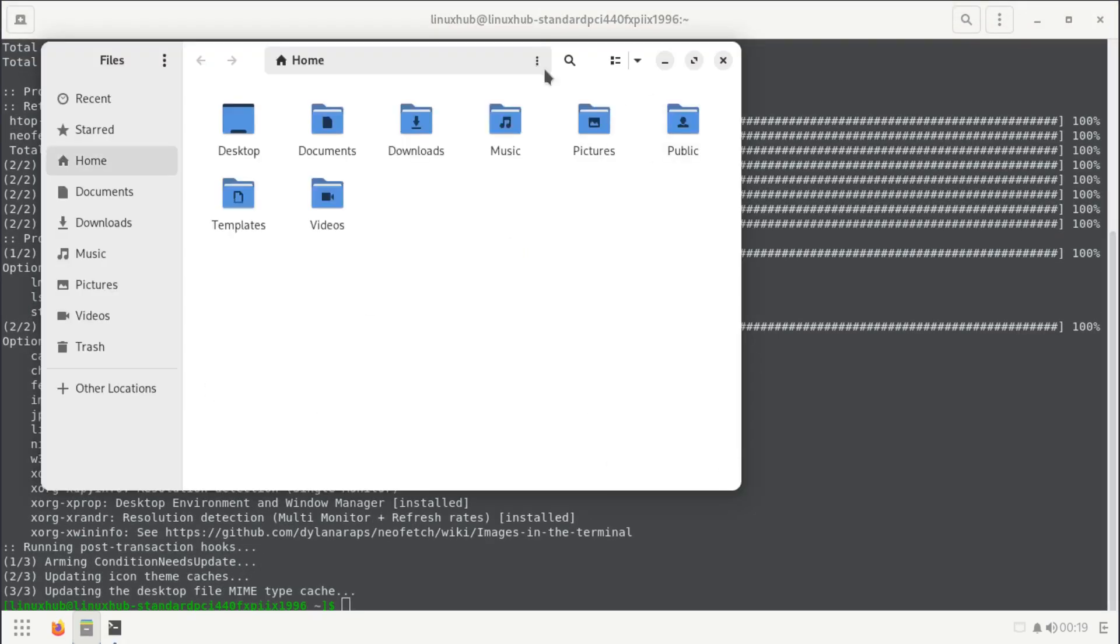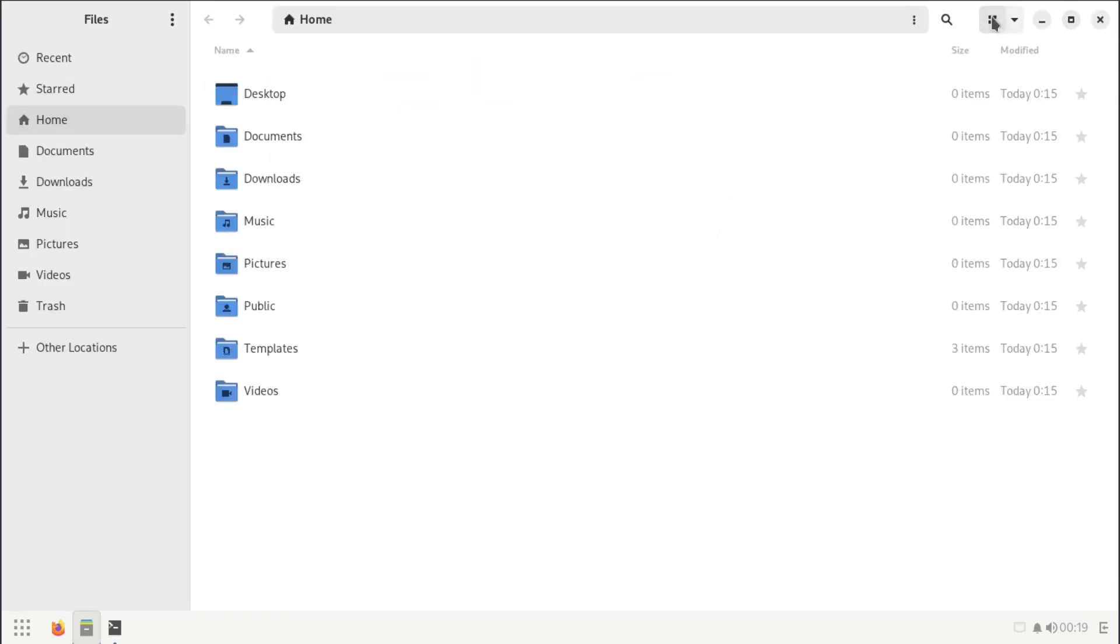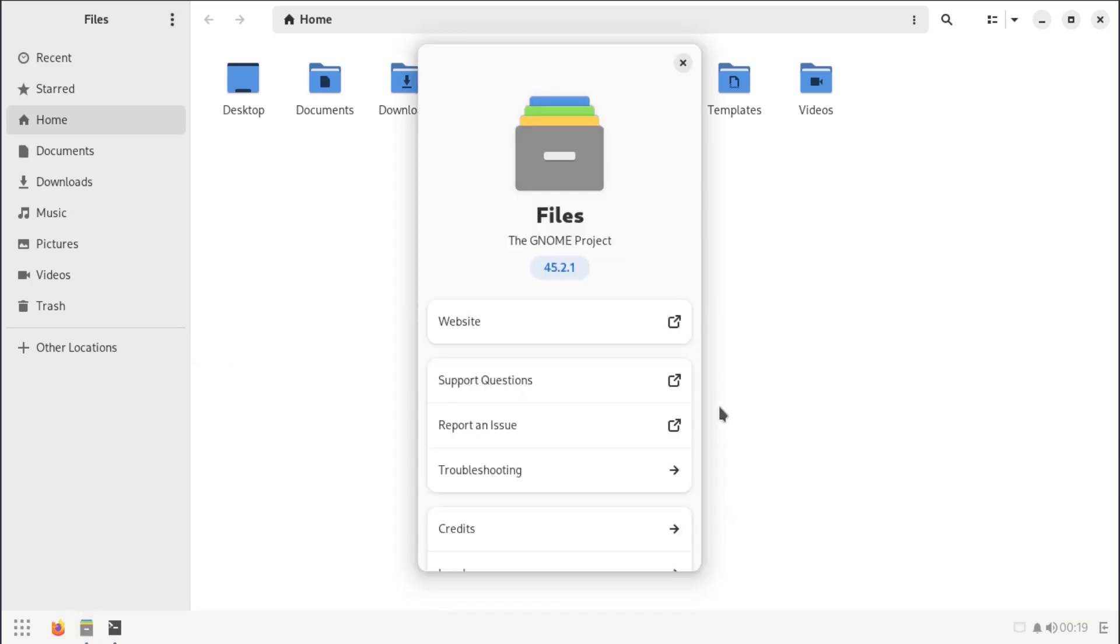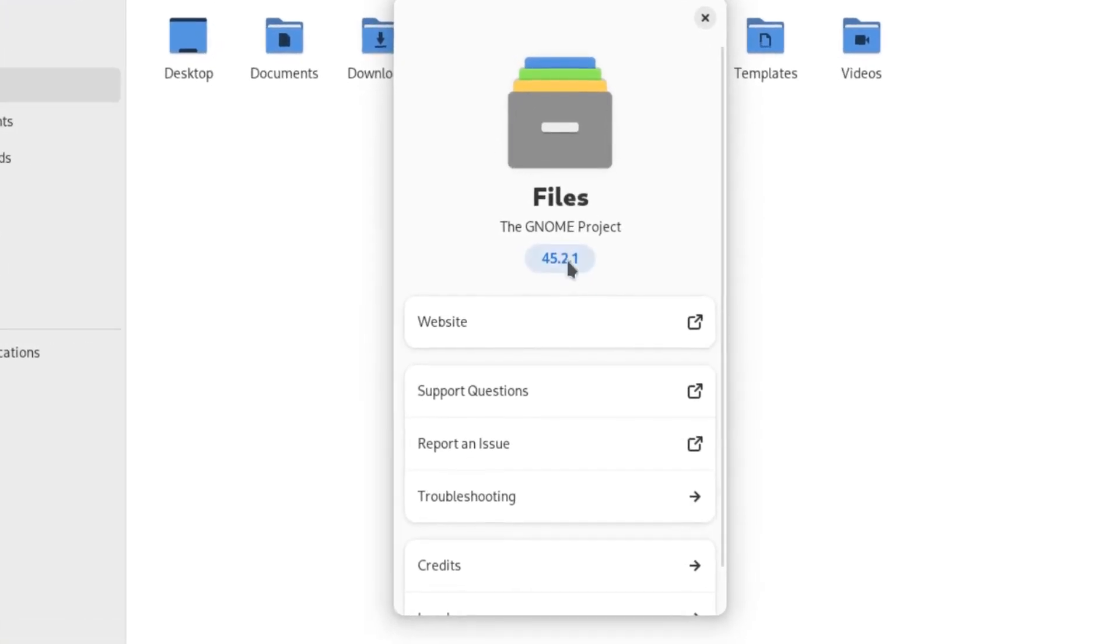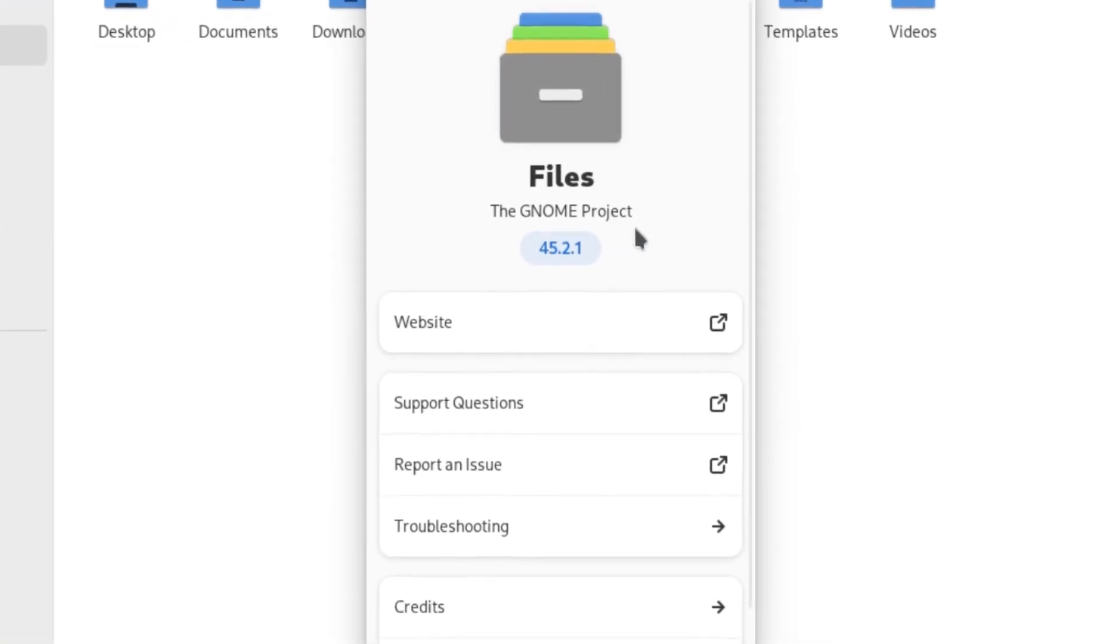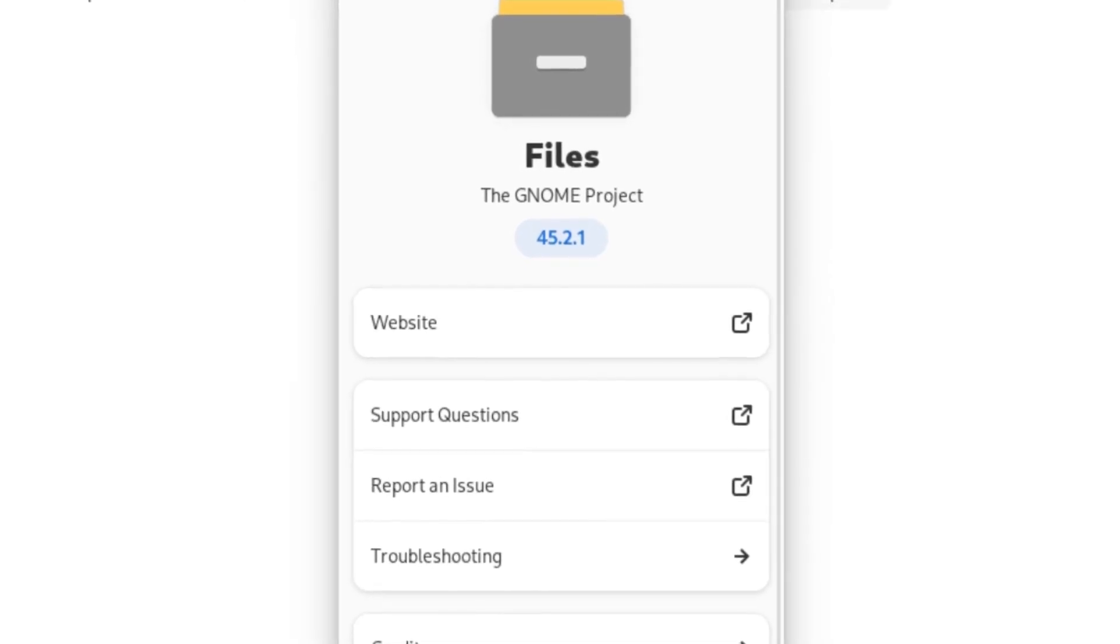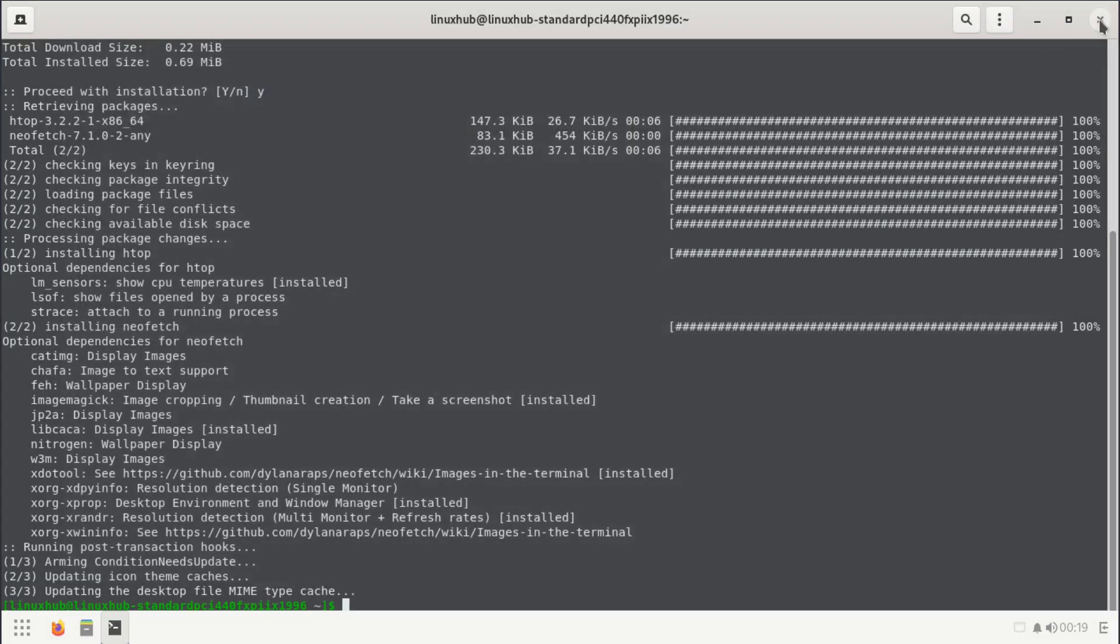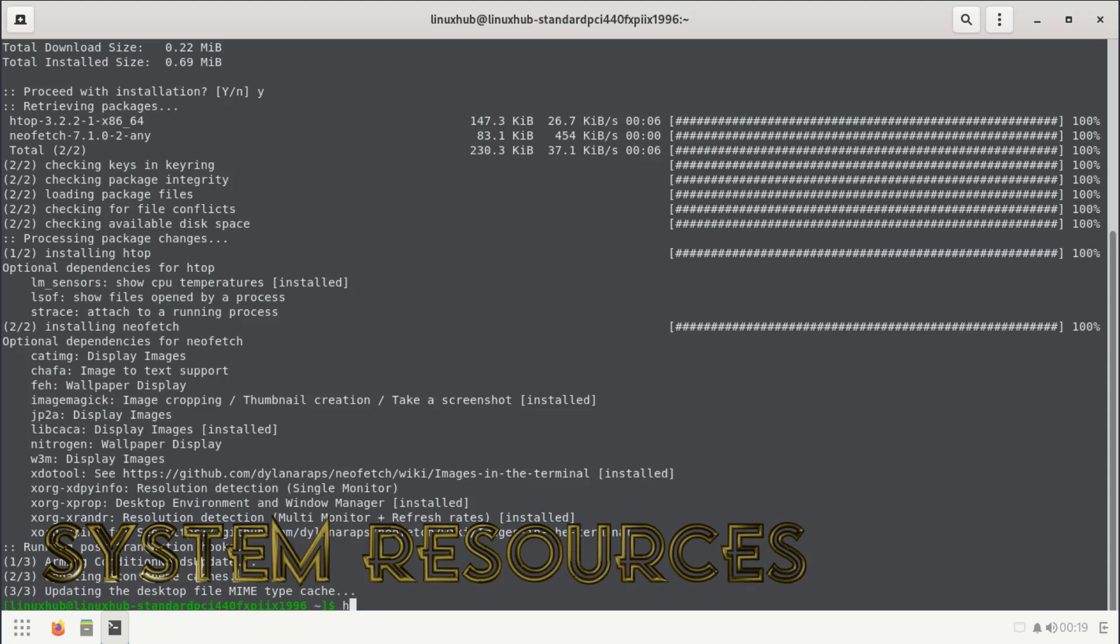That shouldn't take too long. So let's look at our file manager while that installs. It looks like it already finished installing, but we'll just continue looking at our file manager. As you can see here, it looks like it is Files, the same file manager on GNOME. Yeah, Files 45.2.1 from the GNOME project.